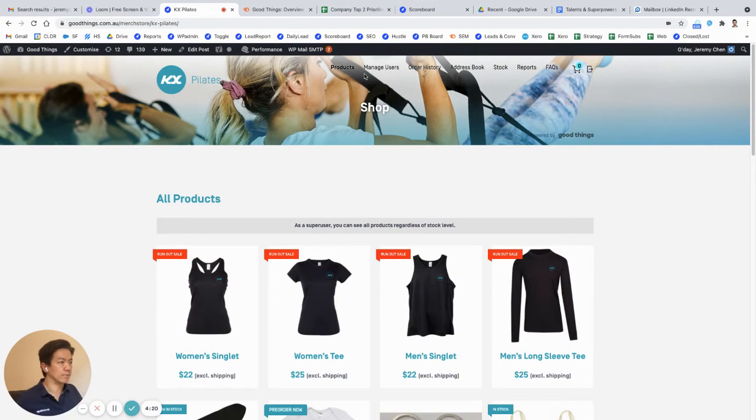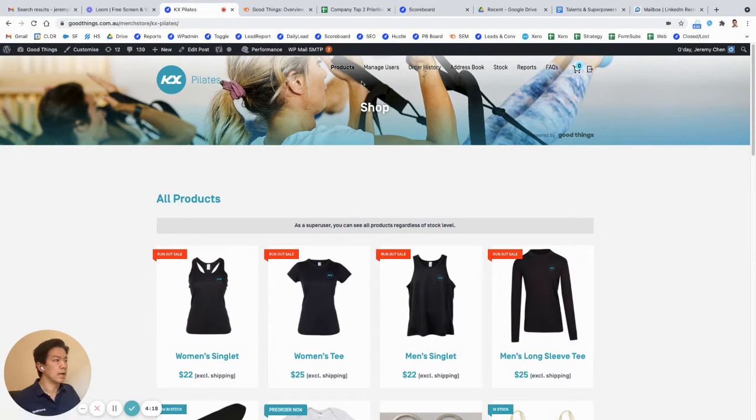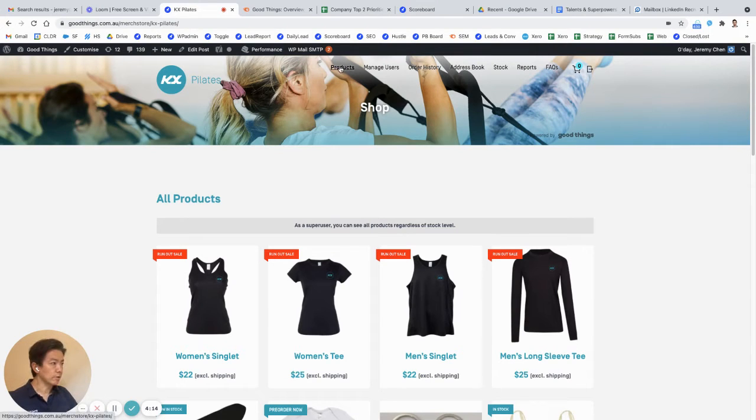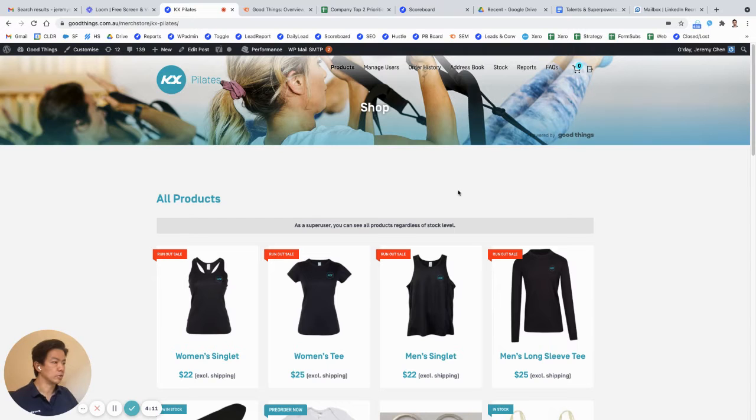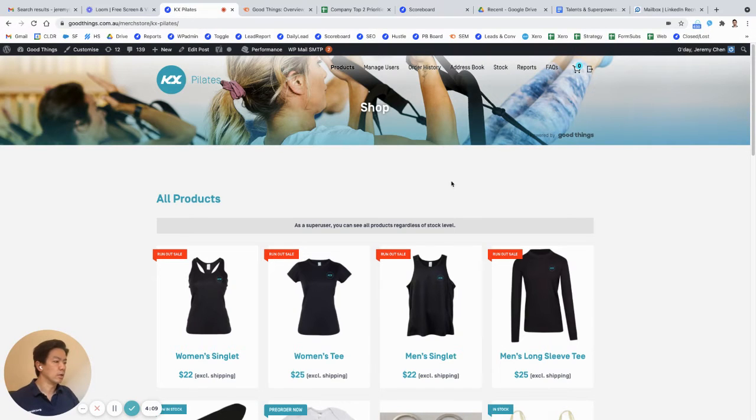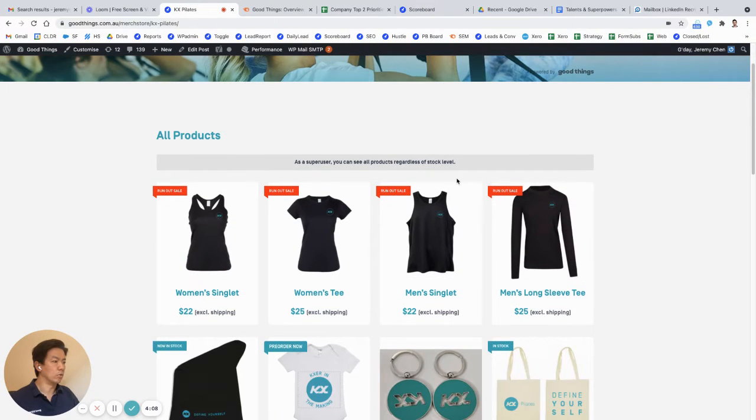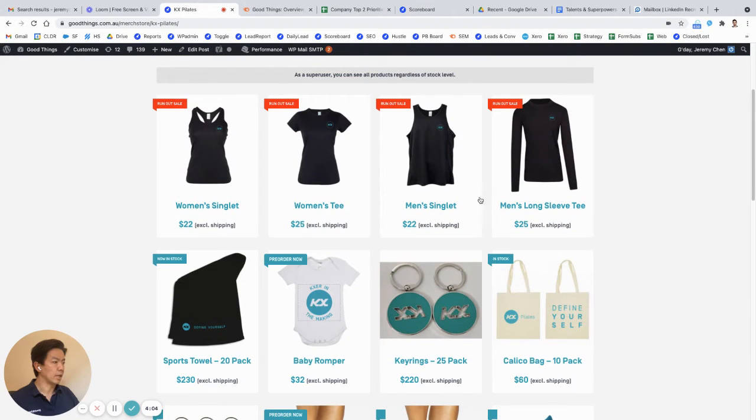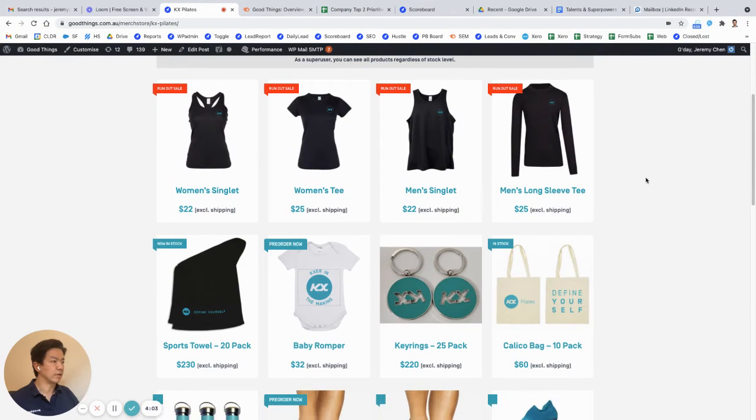As you can see at the top bar here, I'll go through each of the menu items one by one. So the first and most important item obviously is the products page, which is effectively a catalog of all the products in your catalog.